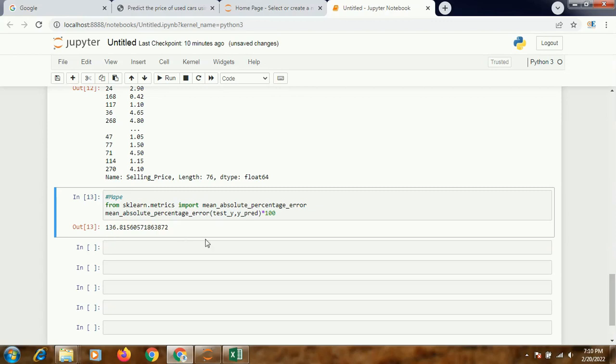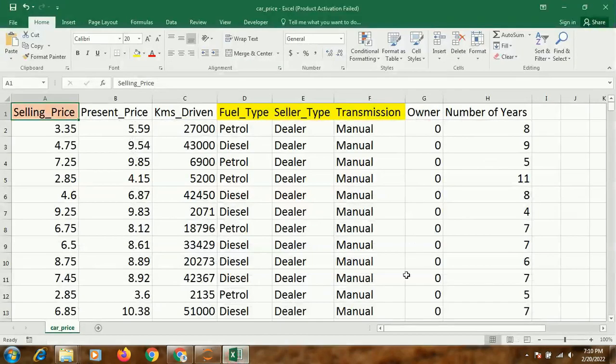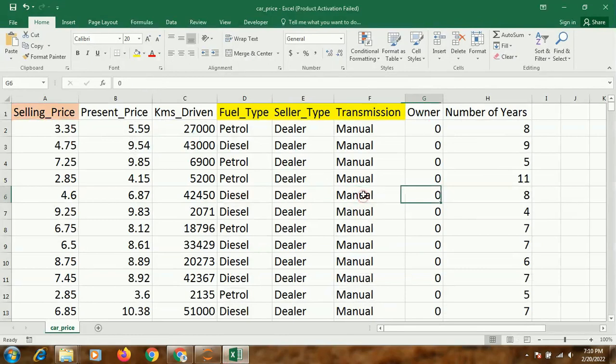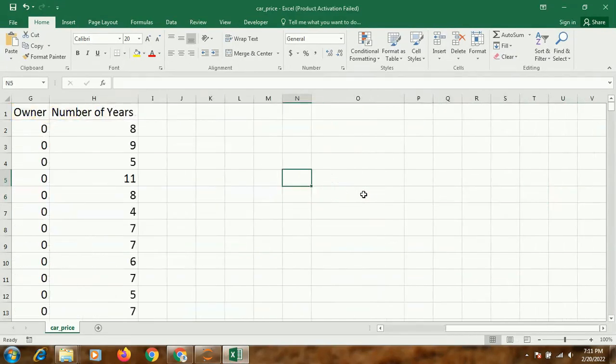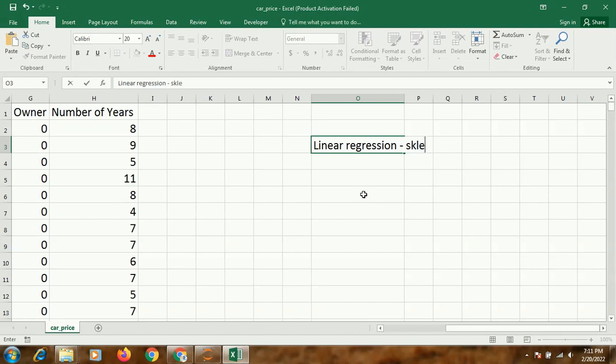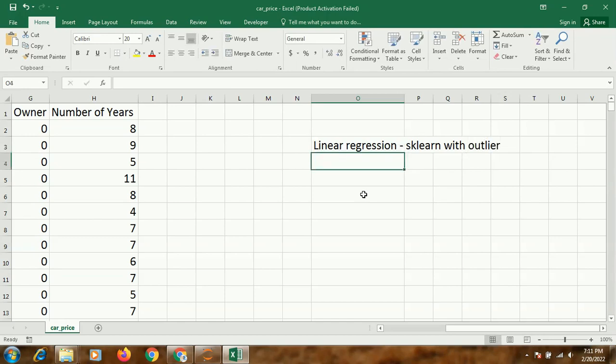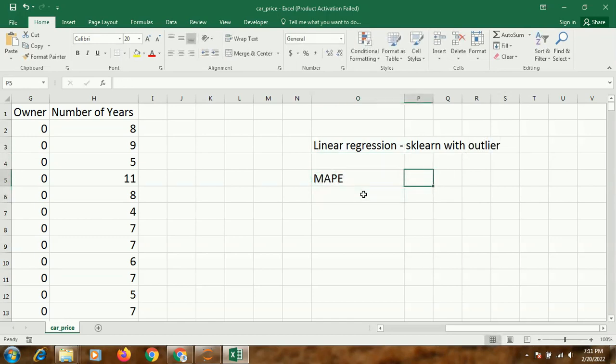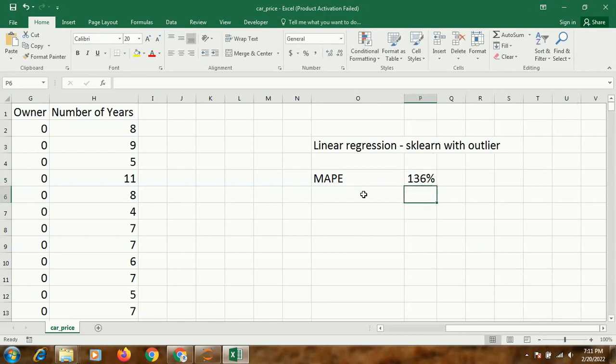So it is highly deviated from the actual results. We can write it down somewhere: using the linear regression of sklearn without outlier, MAPE we have gotten 136%. Now in the next video I'm going to show you how we can improve this model further with maybe using different algorithms or different variable transformations - from 136%, how much improvement we can make.